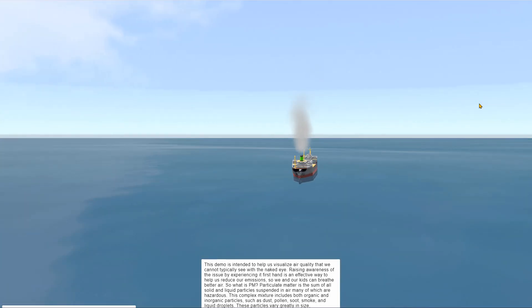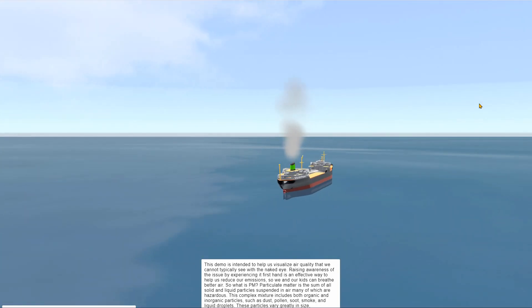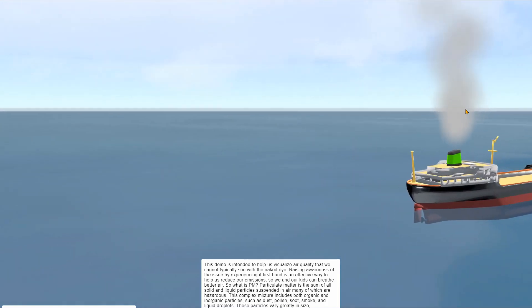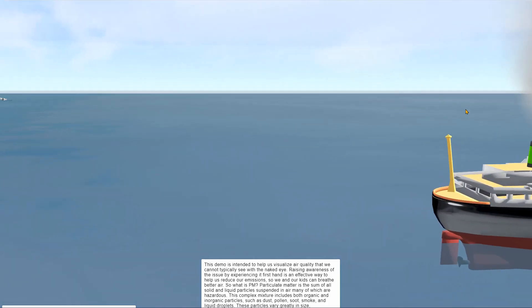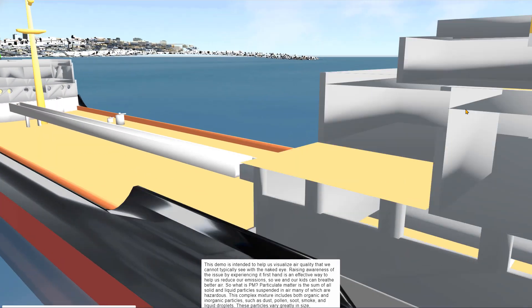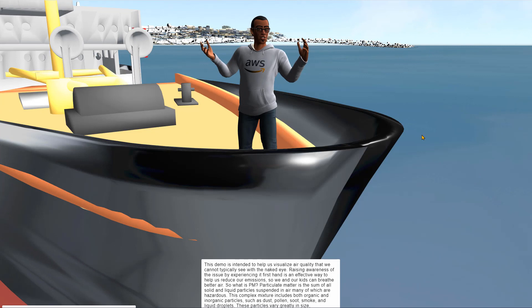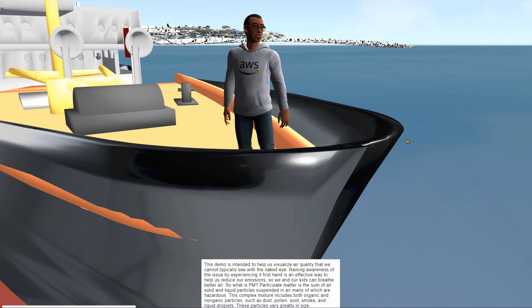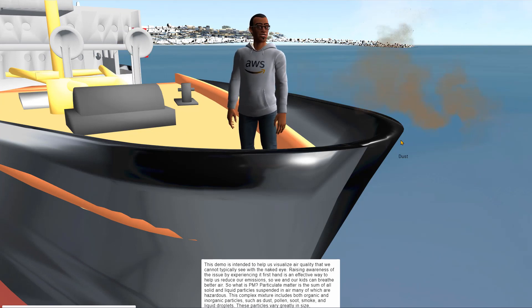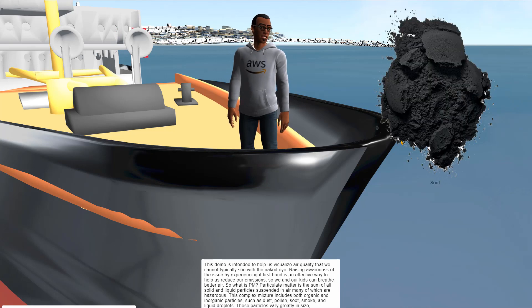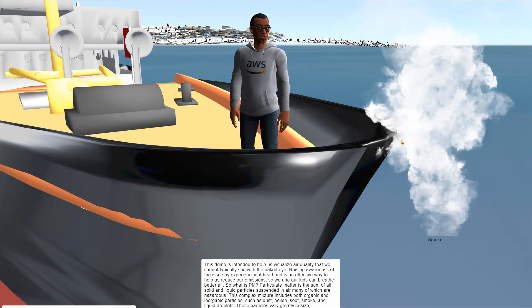Particulate matter is the sum of all solid and liquid particles suspended in air, many of which are hazardous. This complex mixture includes both organic and inorganic particles, such as dust, pollen, soot, smoke, and liquid droplets.